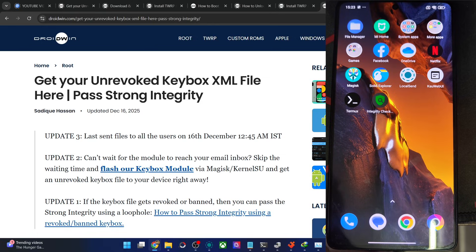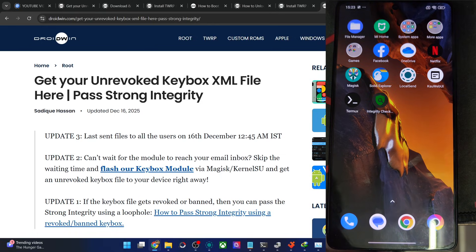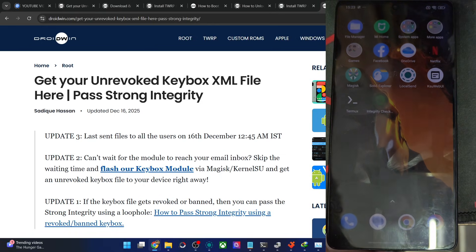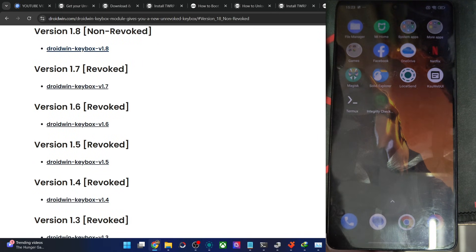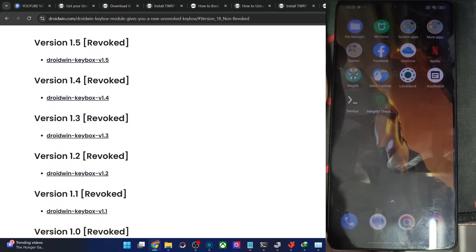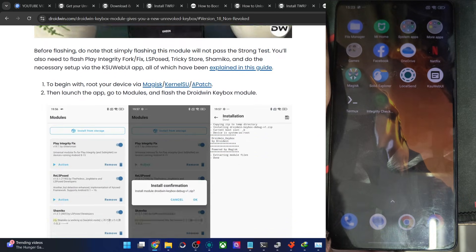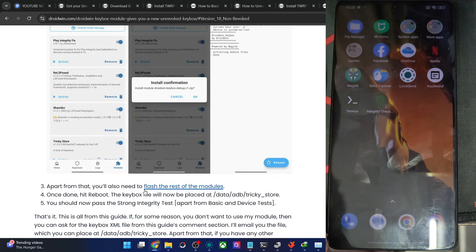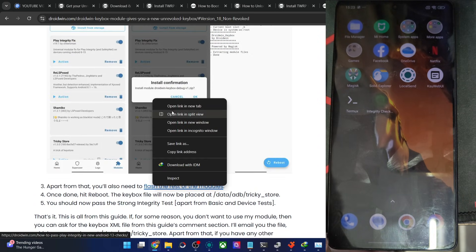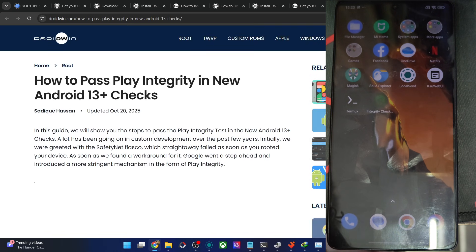For example, the modules are as follows. I have an article as well for all the mods to flash. So once you've got the file or my module, then all the other mods are as follows. In case of Magisk, Apex and KSU, the mods are somewhat the same.